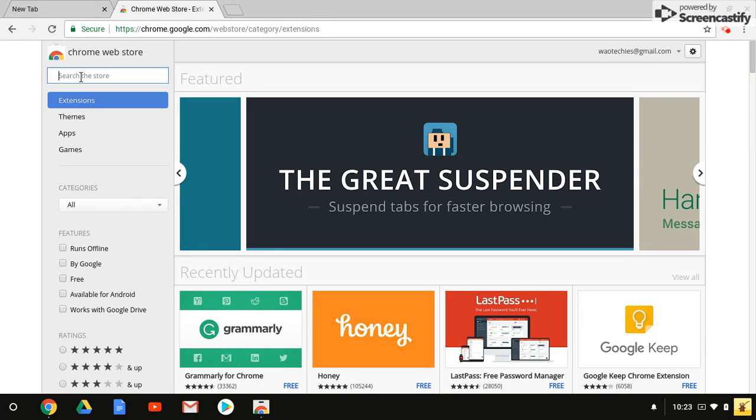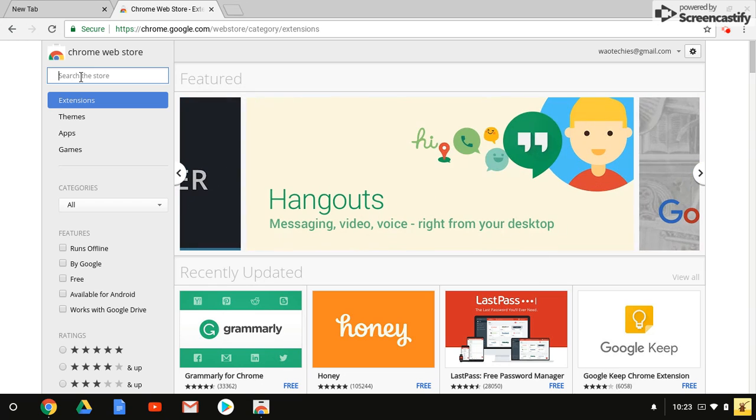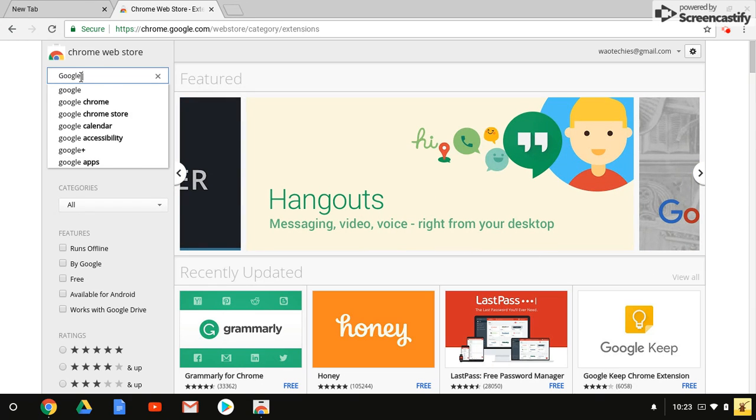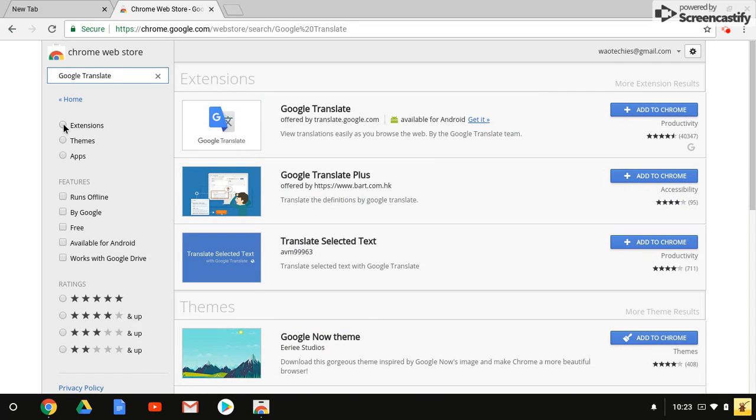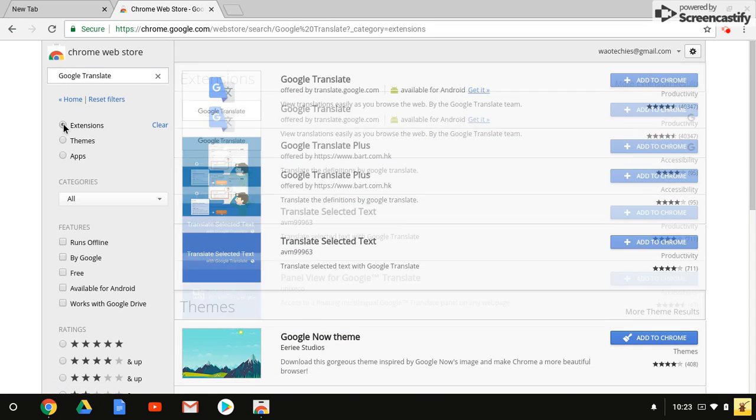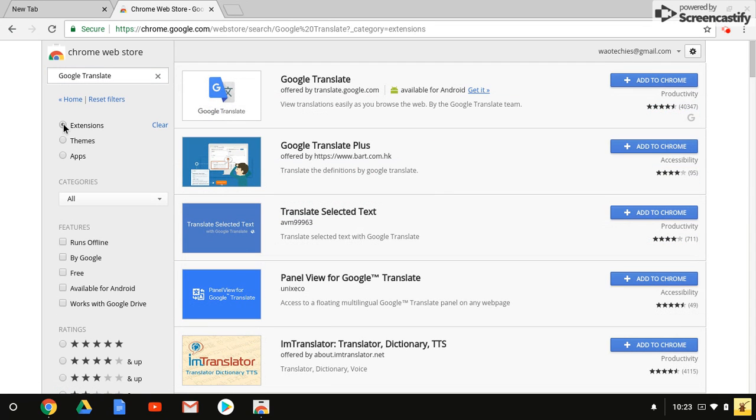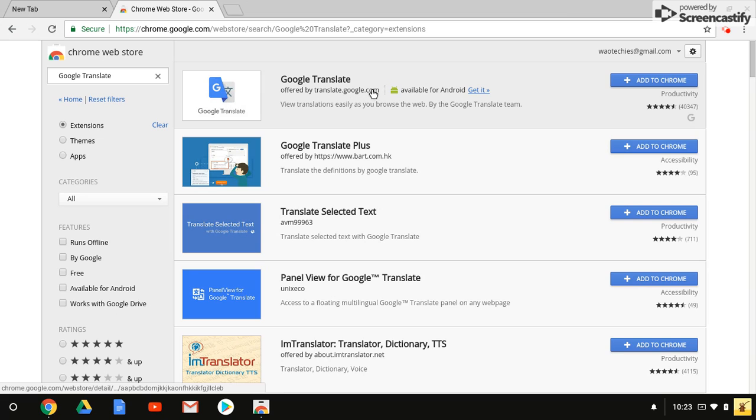Here I'm going to type in the search Google Translate. I know it's an extension, so I could even select that or just have it filter through extensions, themes, and apps. I want the one that was created by Google, and I'm going to click Add to Chrome.